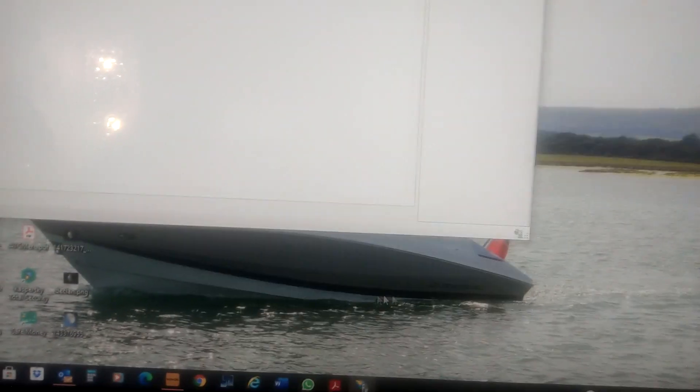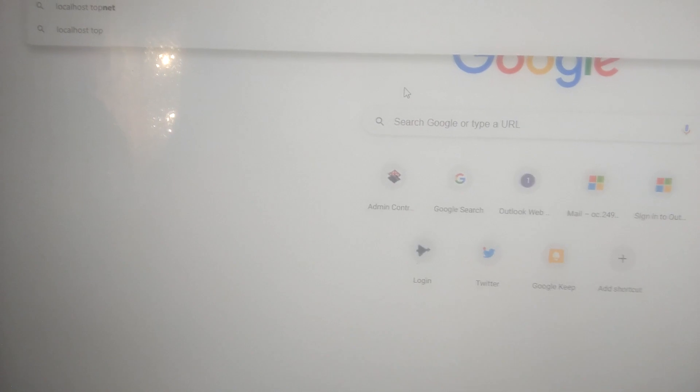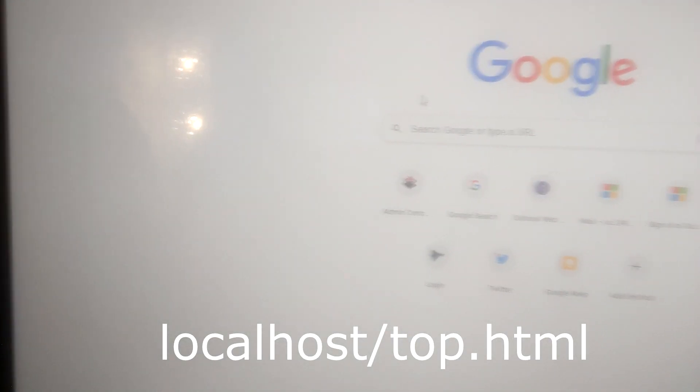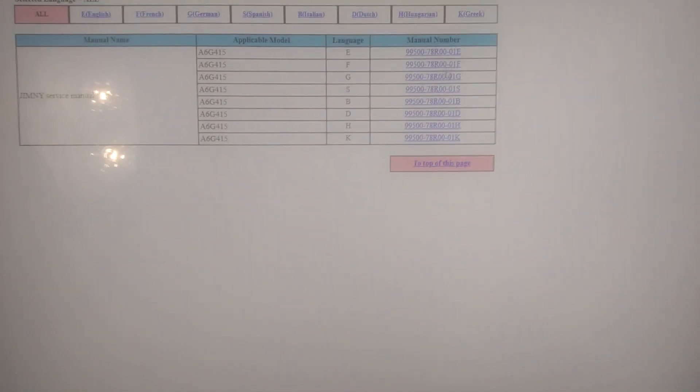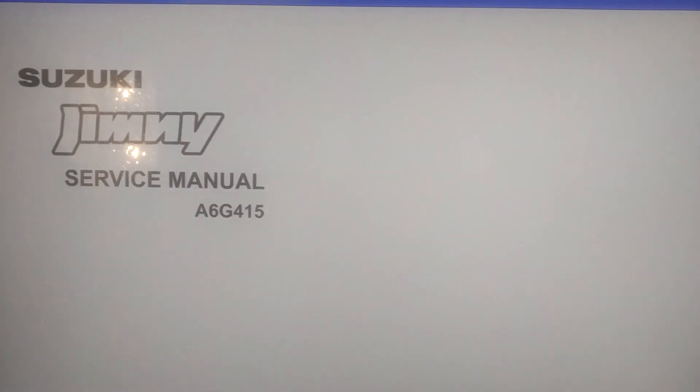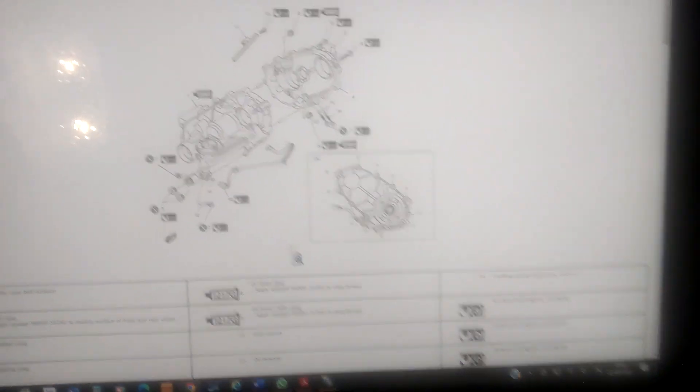These are all the files that were on the Suzuki CD, including 'top.html'. That takes a few minutes to copy but as you can see I've already done it. Then you go into Internet Explorer, type in 'localhost/top.html', and there you go — your Suzuki Jimny workshop manual is all there and working correctly. All the diagrams are loading and everything.